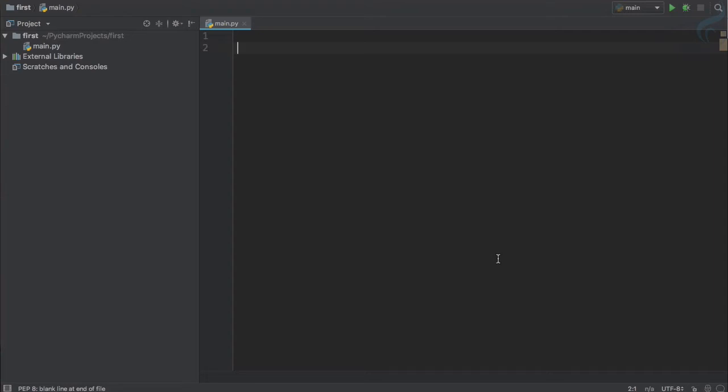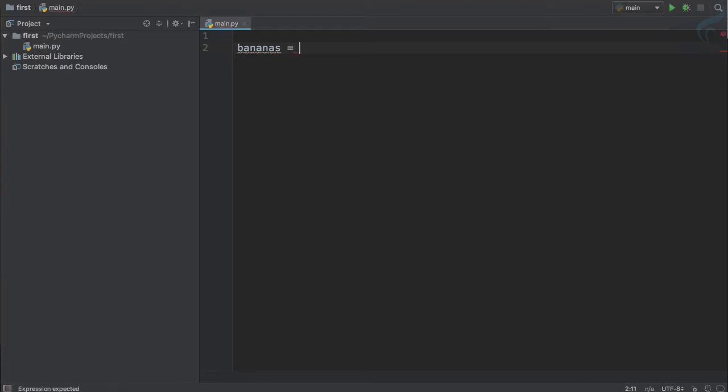We have seen the glimpse of assignment operator which is equal to in the last episode, but let's now deep dive into this. So, in the morning I go to the shop and purchase four bananas—two for me and two for my sister. So let's type that. Bananas equals four.